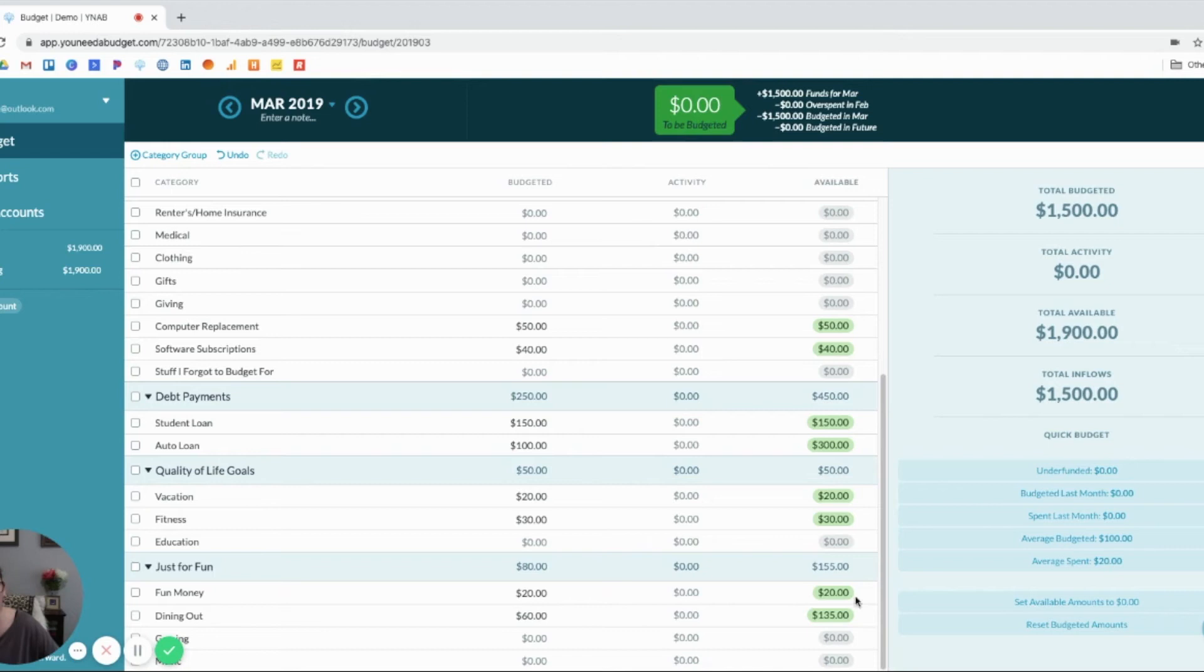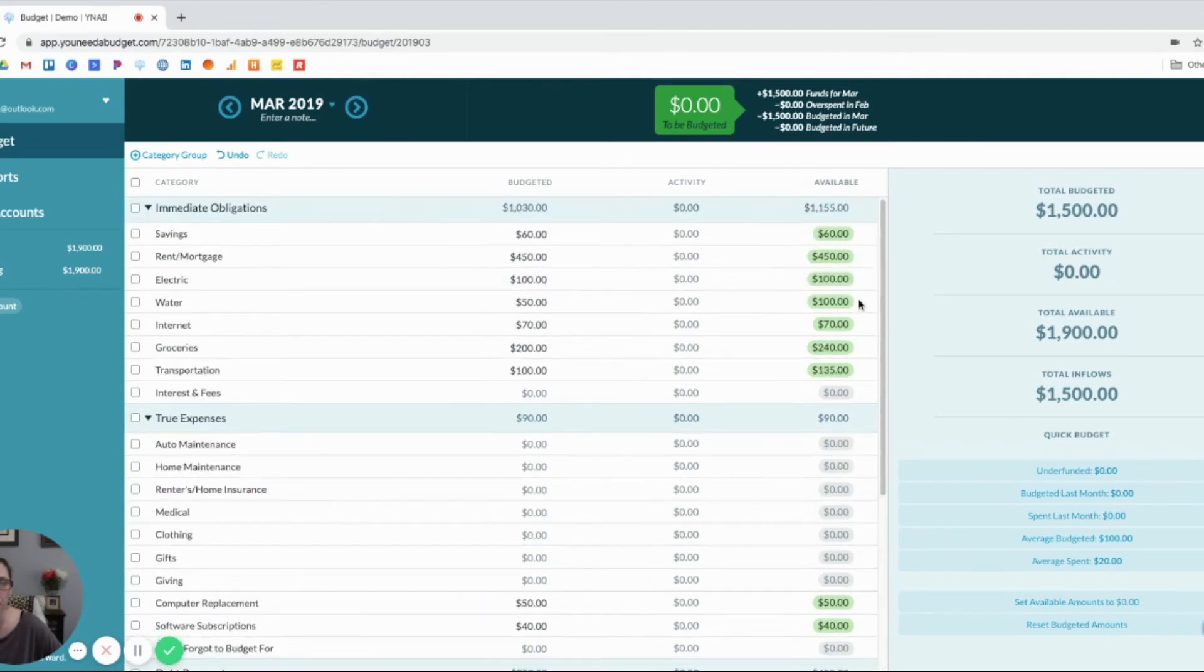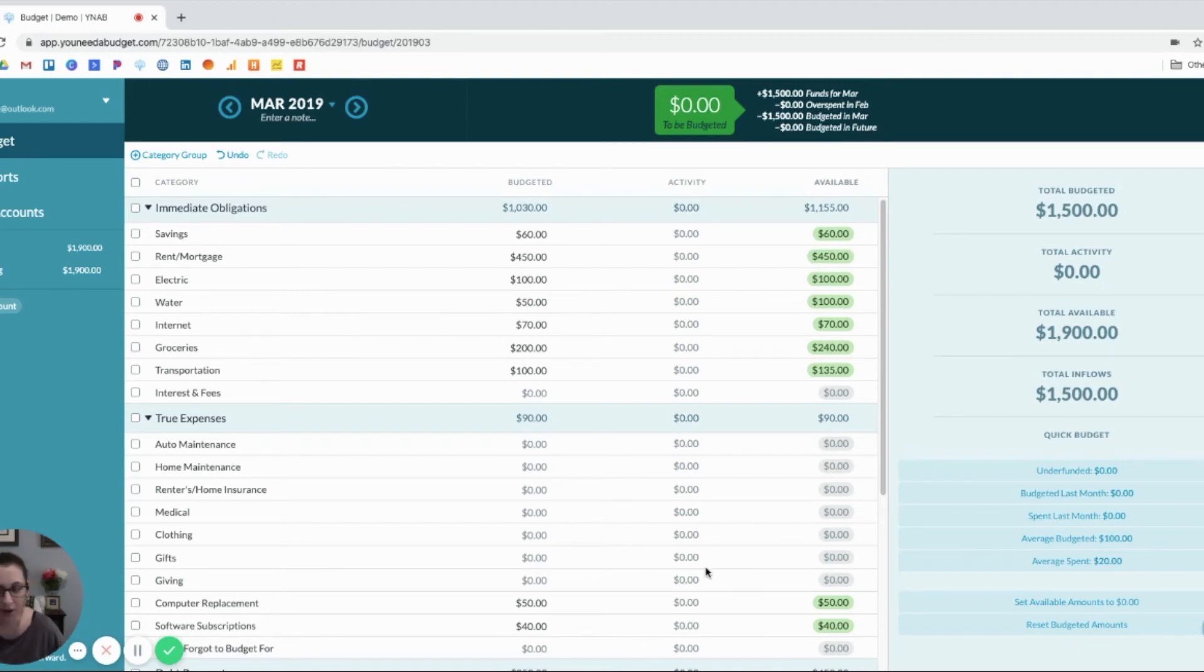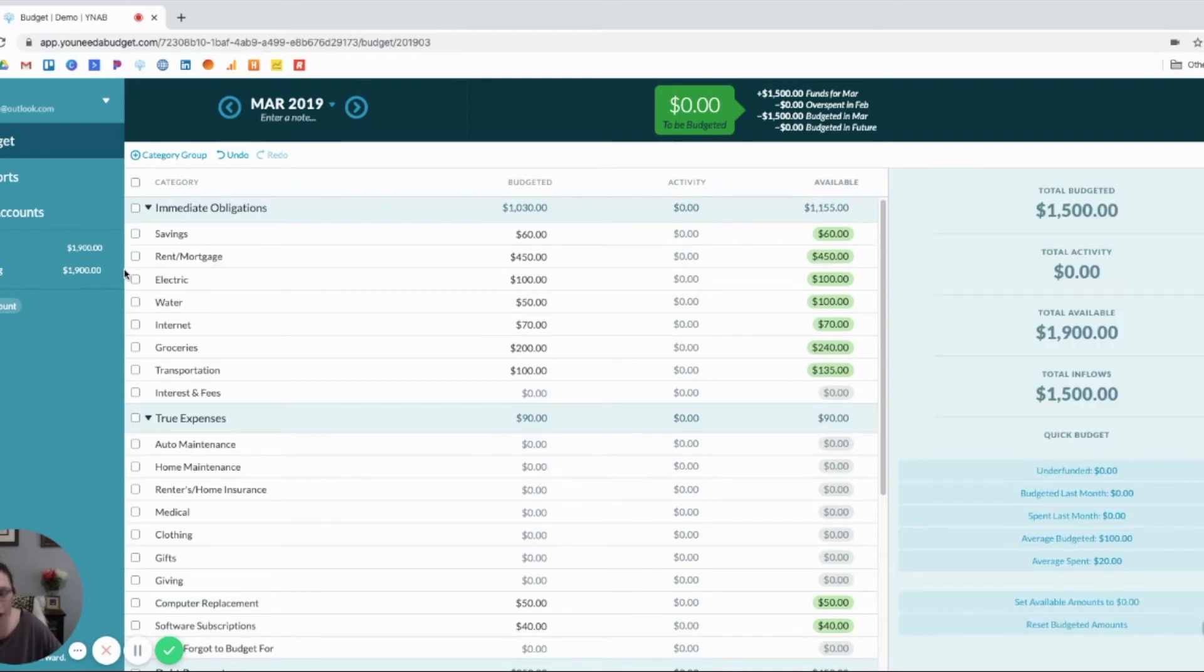We haven't deprived ourselves. We've covered everything that we know is coming due before the next paycheck. And we've also started planning for major expenses that we know are already coming out. So, instead of this $900 chewing up $900 of my next paycheck, it only will take $450.